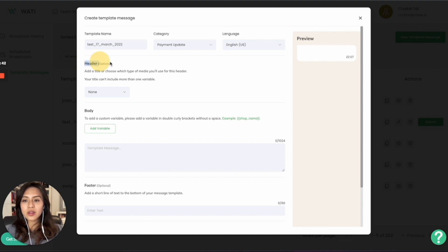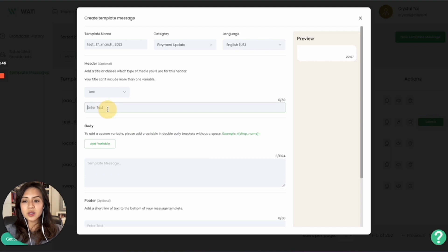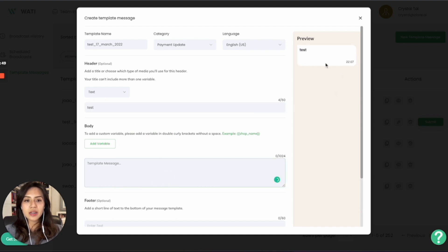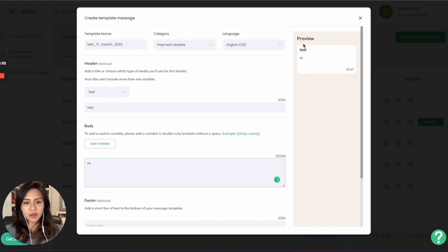Secondly, on the header, that is optional. But what you can do is you can choose either a text title that will be involved, whereas in the WOTI text, it will be like a normal text. You can see the comparison here.